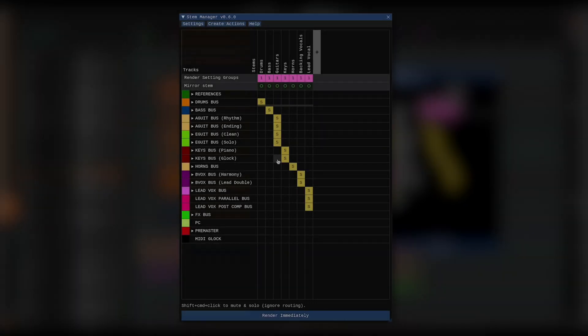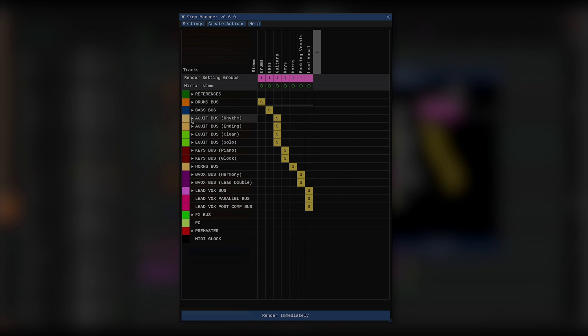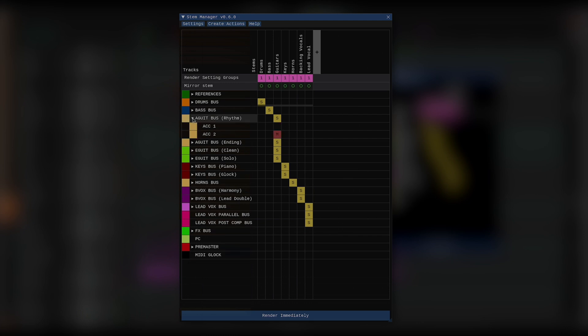Now, let's say I have a solo or mute state defined in one of the tracks that are inside a folder track. When that folder track is closed or collapsed, I get this rectangle that reminds me that there's a track with a solo or mute state inside of it. If I open the folder track, there it is.